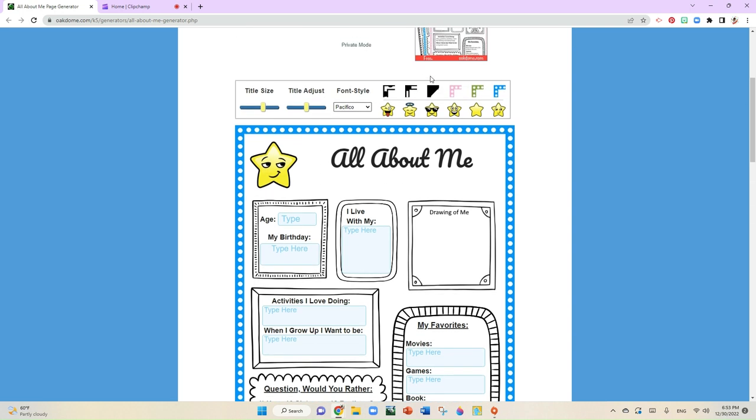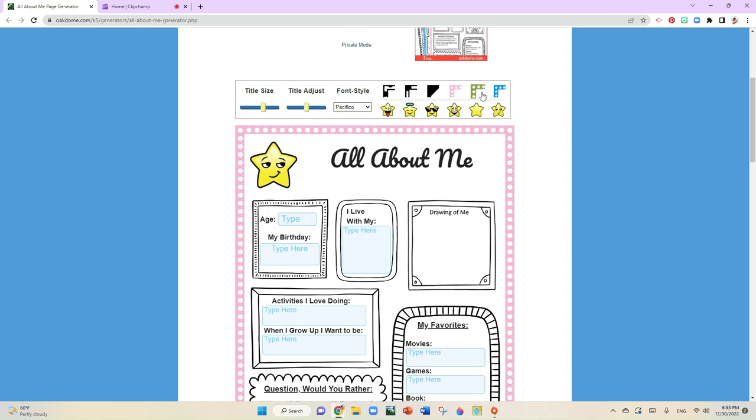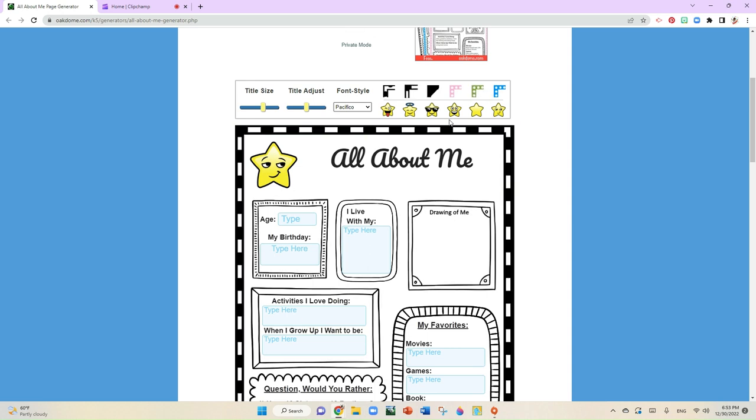One more thing, you can go ahead and select your frame colors as well. That's over here to the side at the upper right-hand corner.